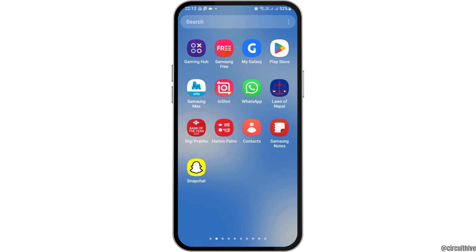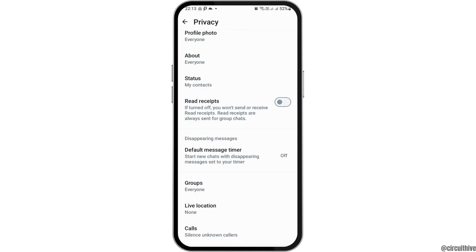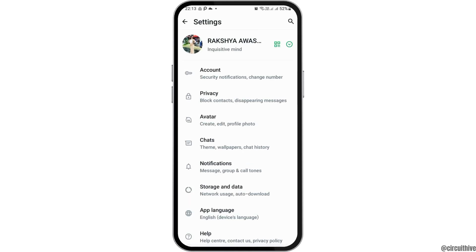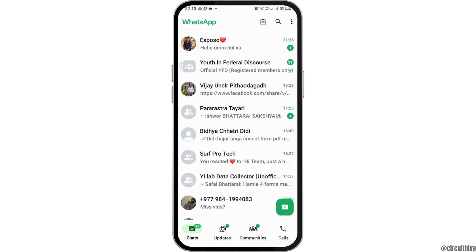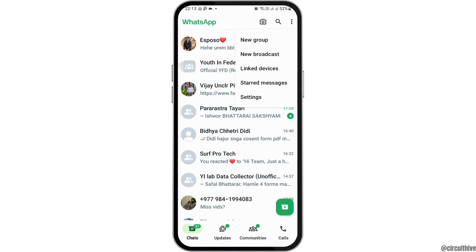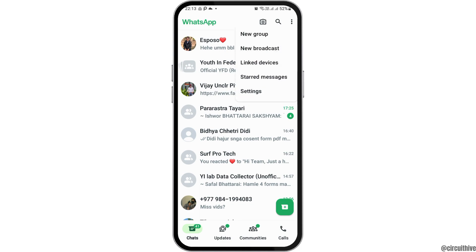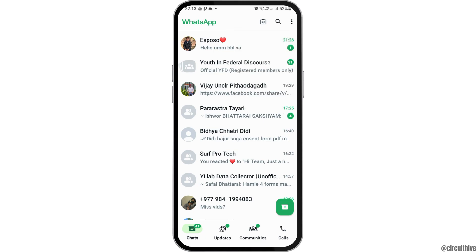First of all, you have to launch the WhatsApp application on your mobile device. After you launch the WhatsApp application on your mobile device, go to the option of keeping a story on your WhatsApp.